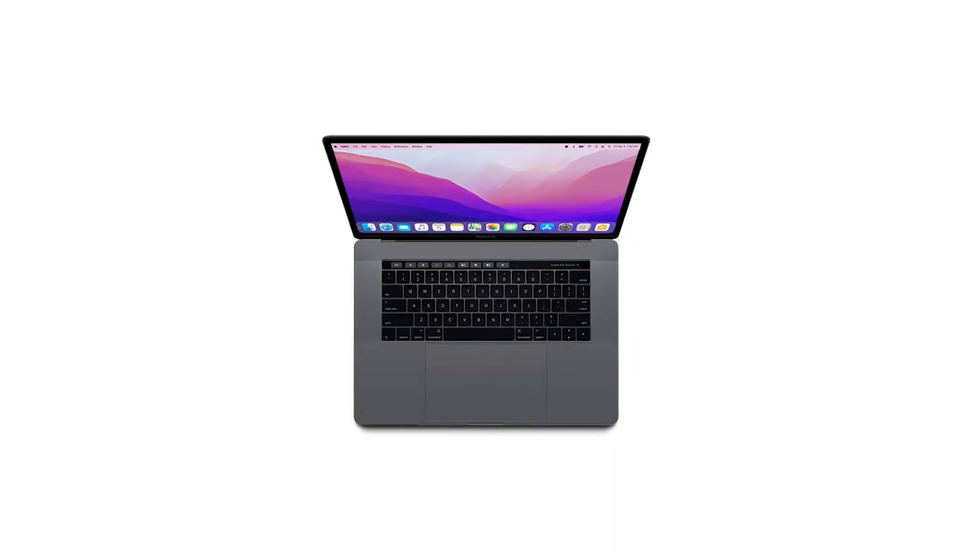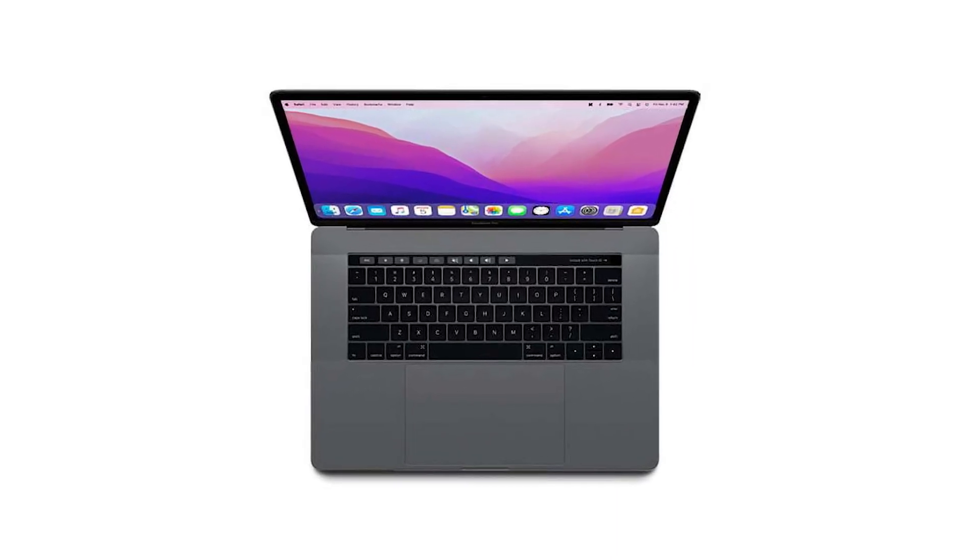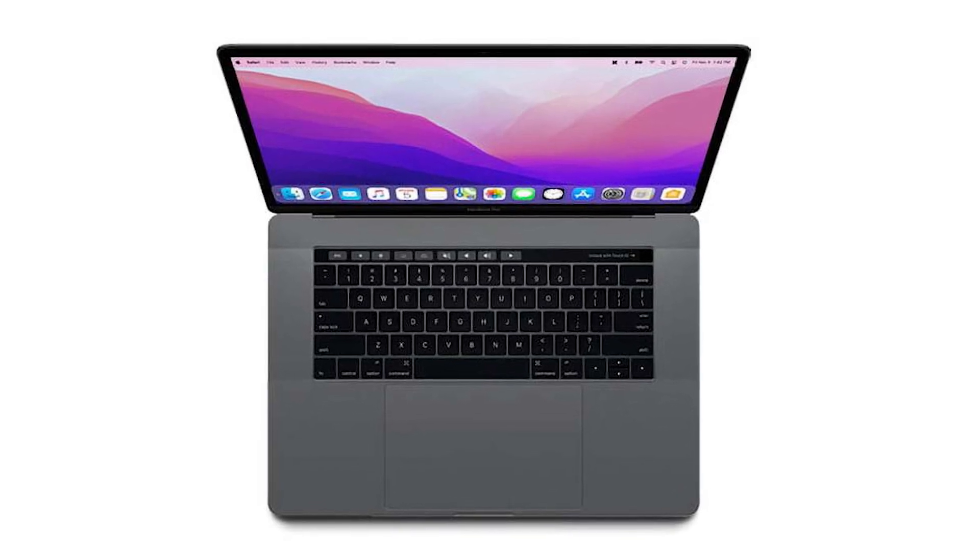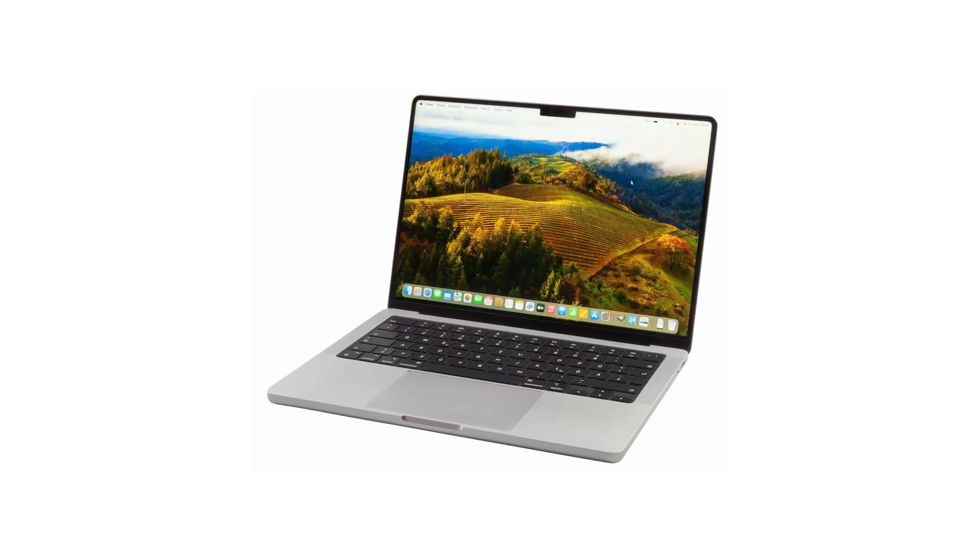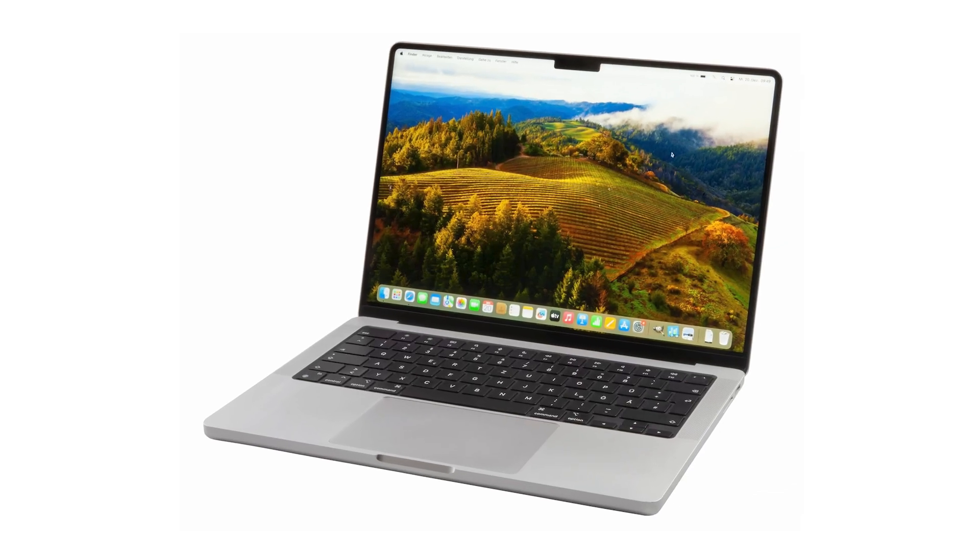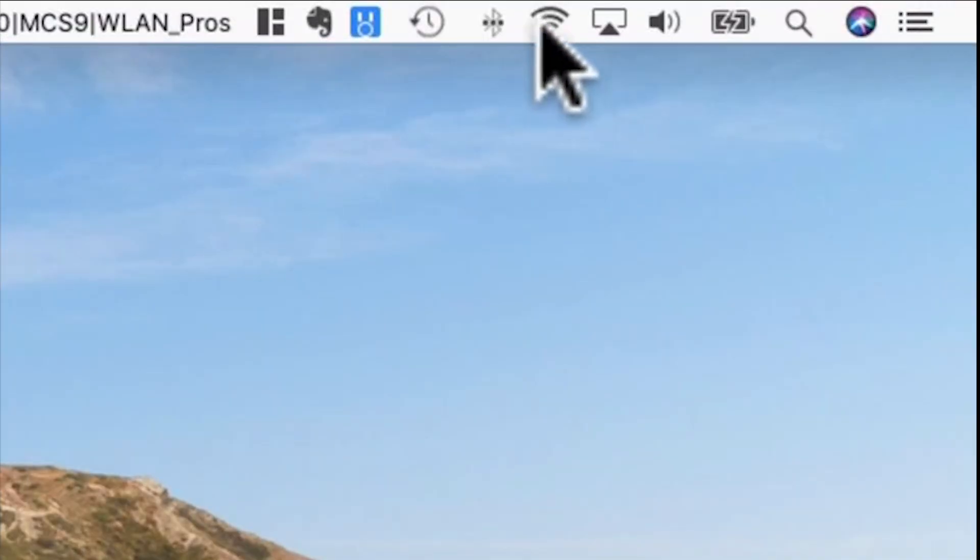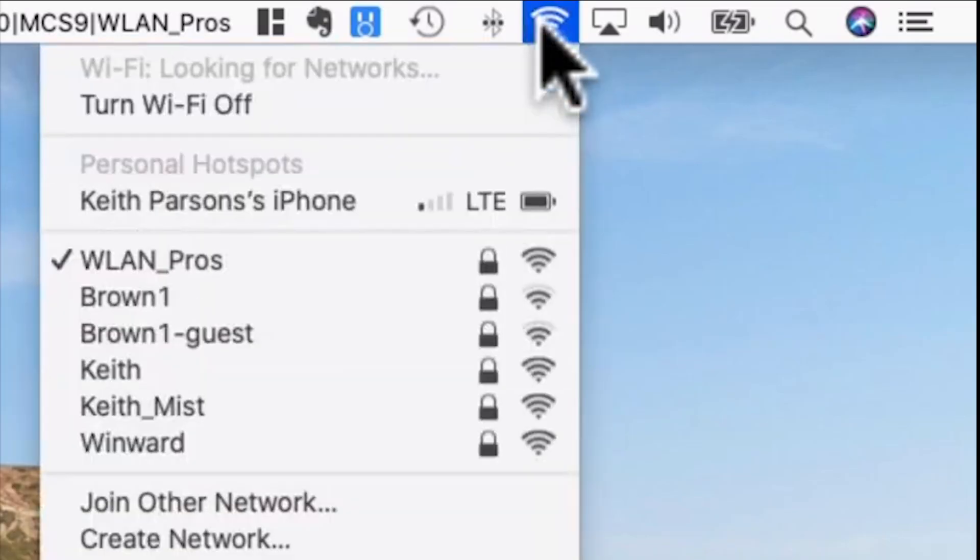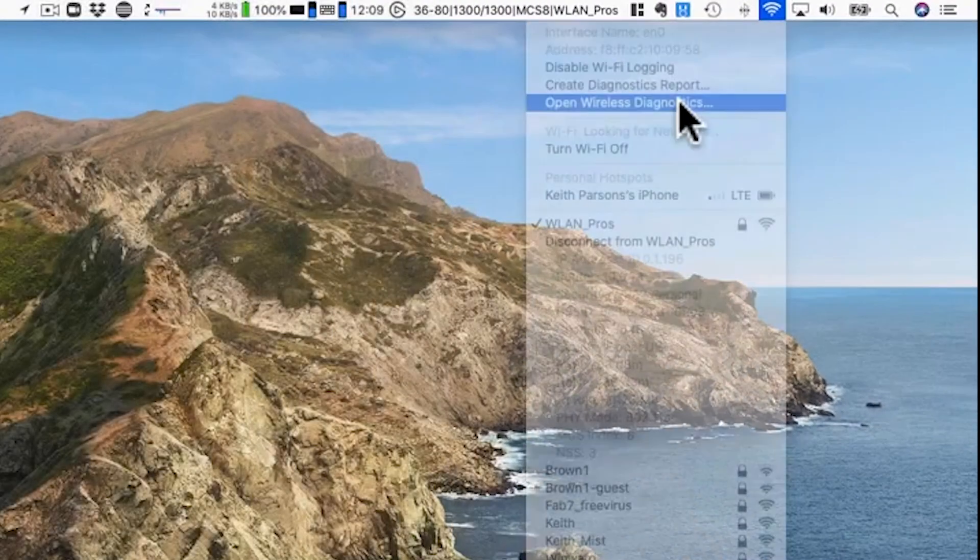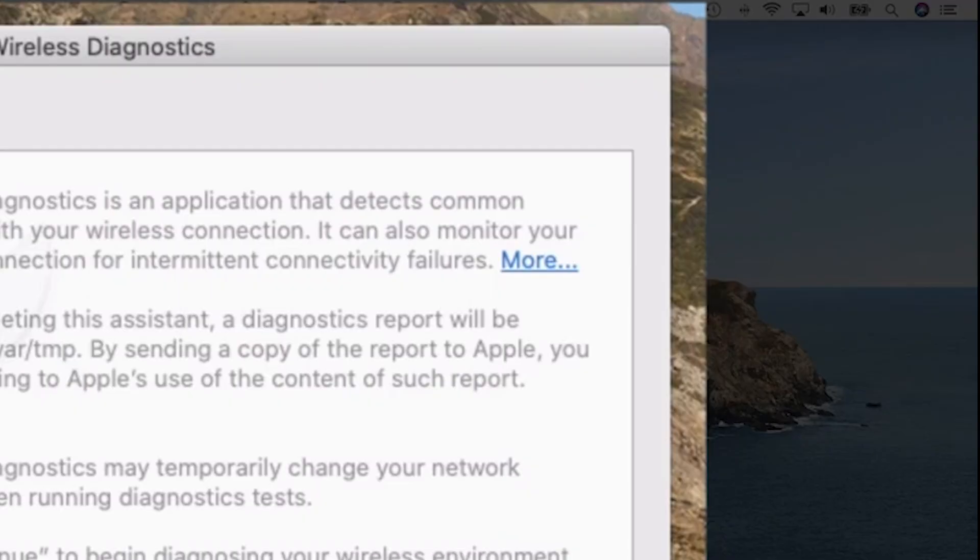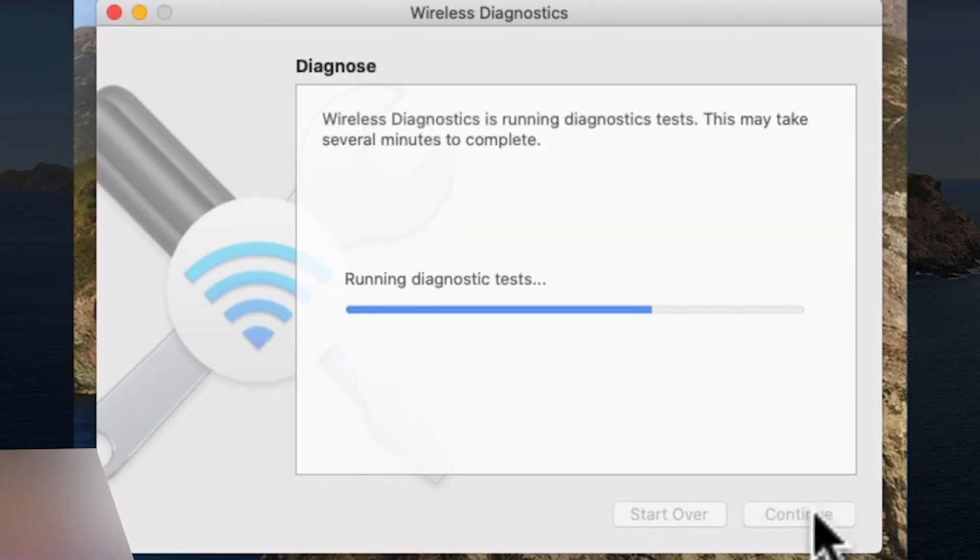Another powerful tool at your disposal is the Mac's built-in wireless diagnostics. This utility is great for digging deeper into what might be disrupting your Wi-Fi connection. To access it, hold down the option key, click the Wi-Fi icon on the top menu, and select Open Wireless Diagnostics. Follow the prompts to let the tool analyze your network issues. It might give you some insights or suggestions on what to adjust for better connectivity.